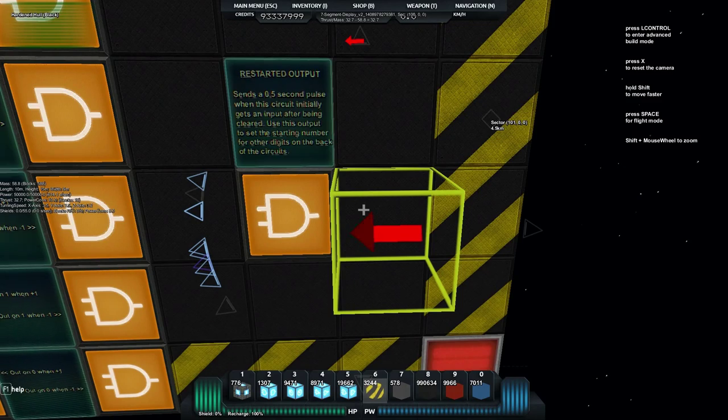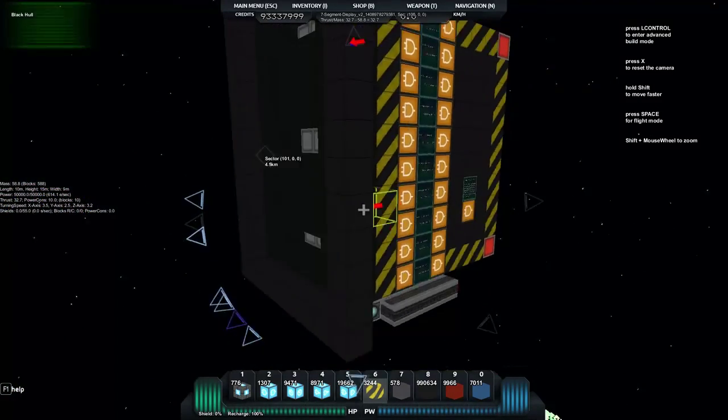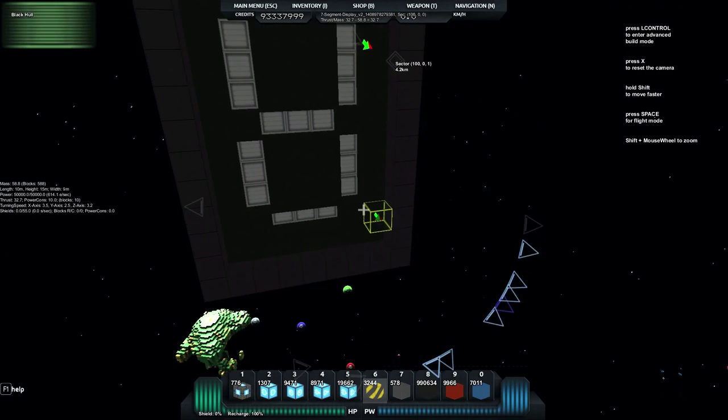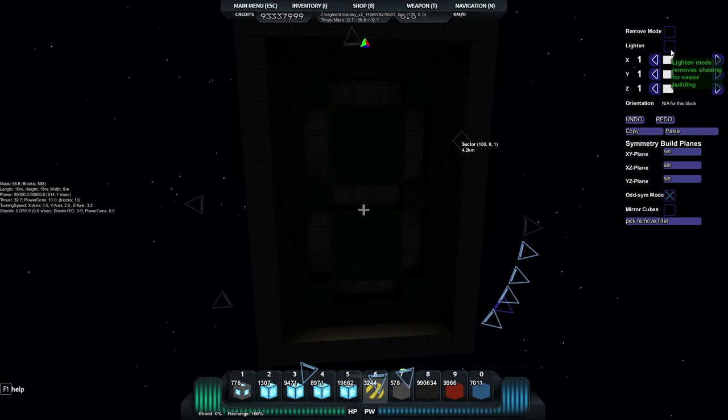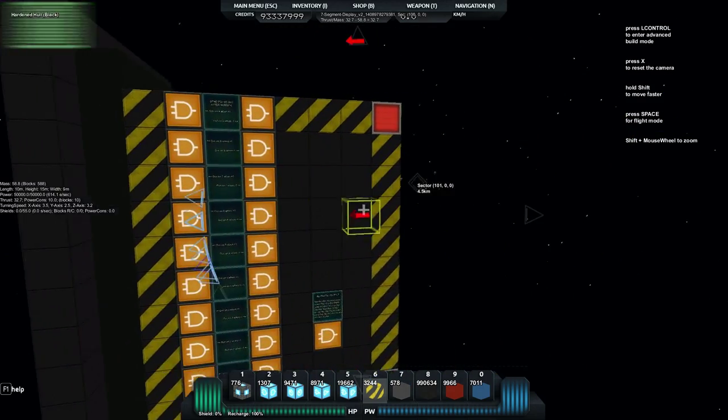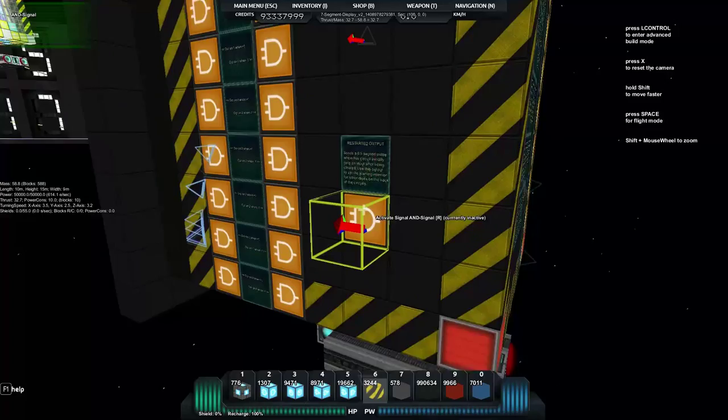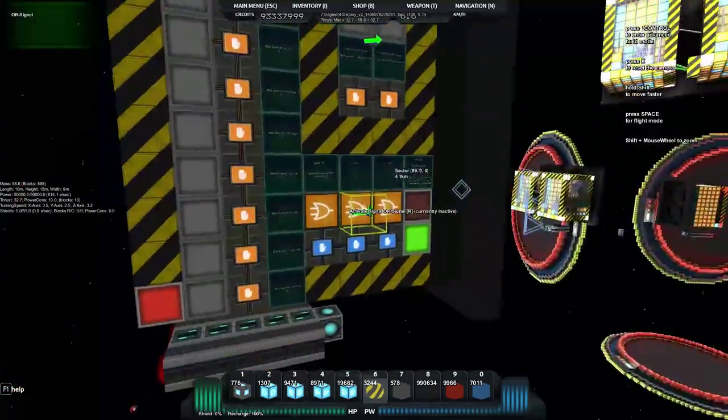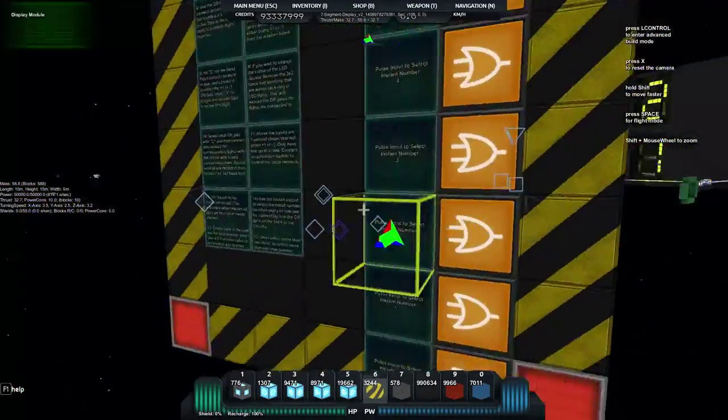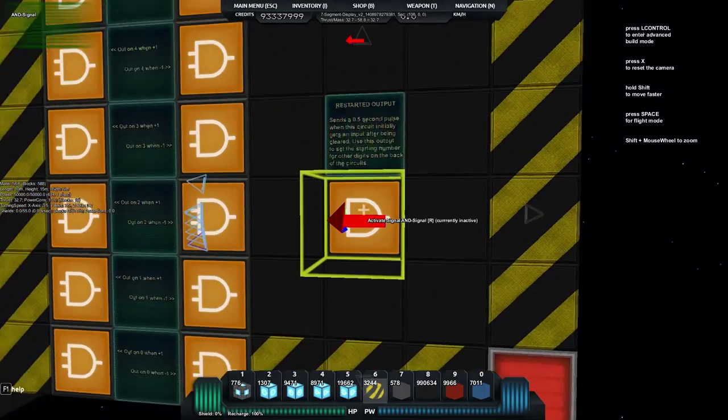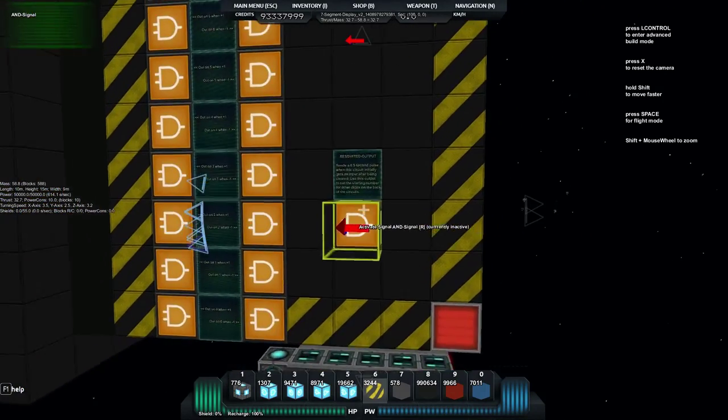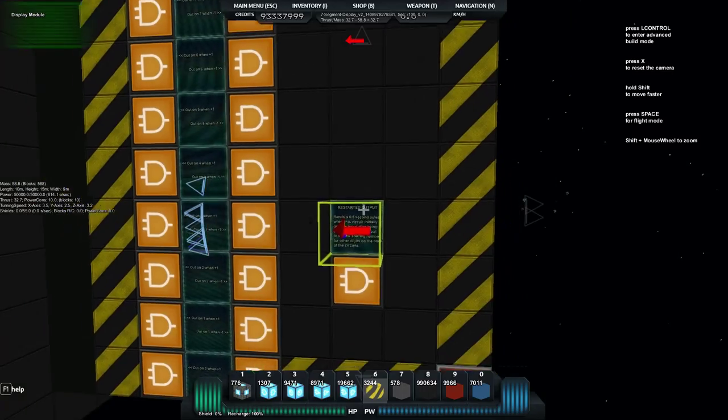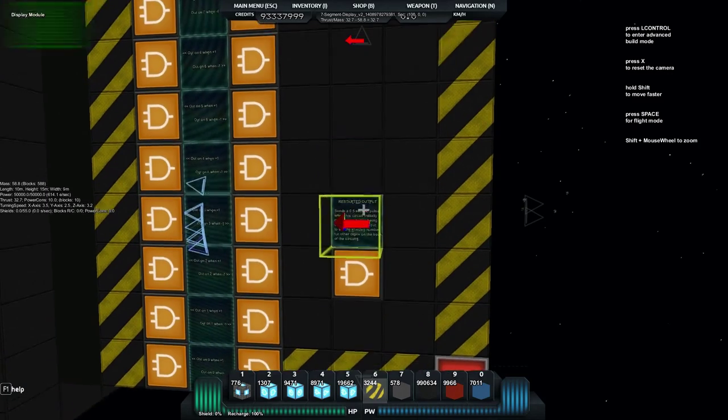One other thing or a couple other things we've got is restarted output. And what this will do is we're currently clear at the moment, there's nothing on the screen. If I change it into normal mode you'll see it's absolutely dark, there's no lights on there.